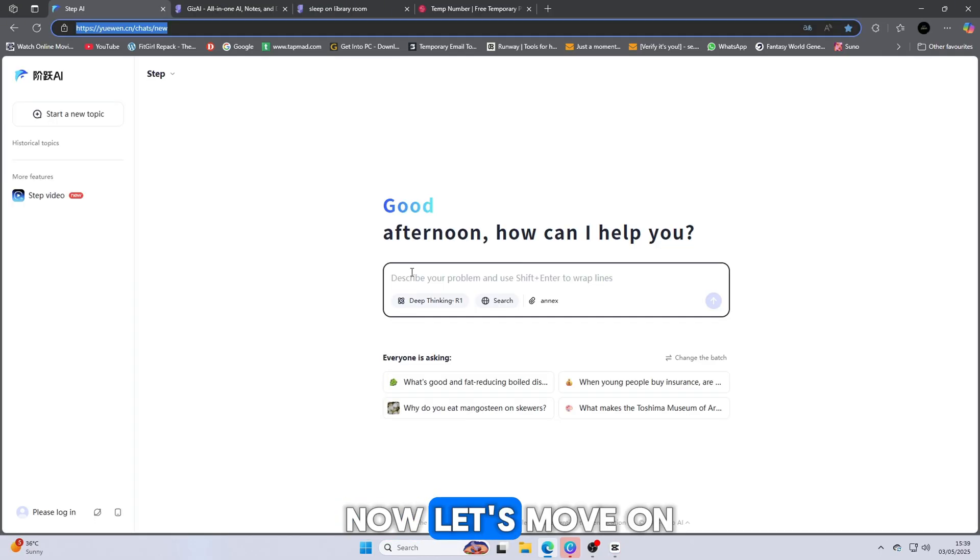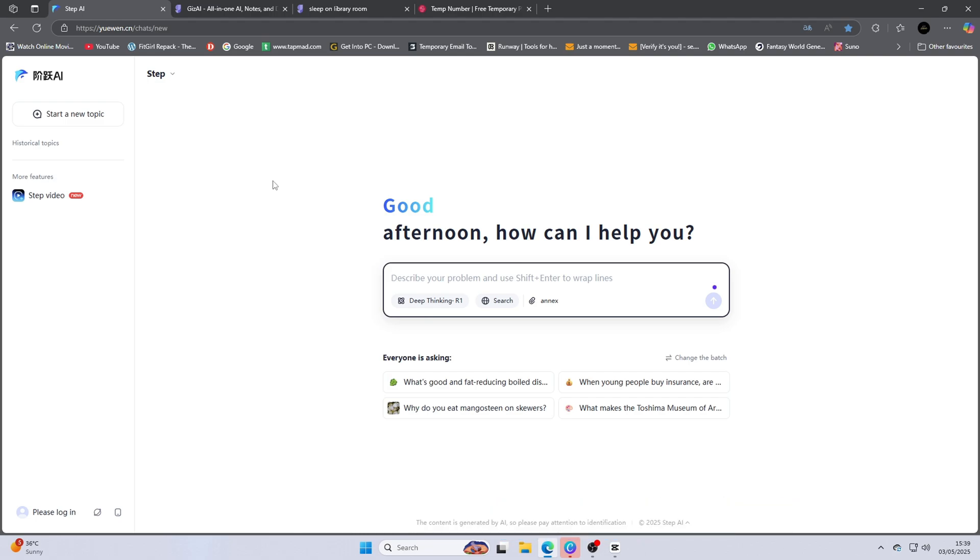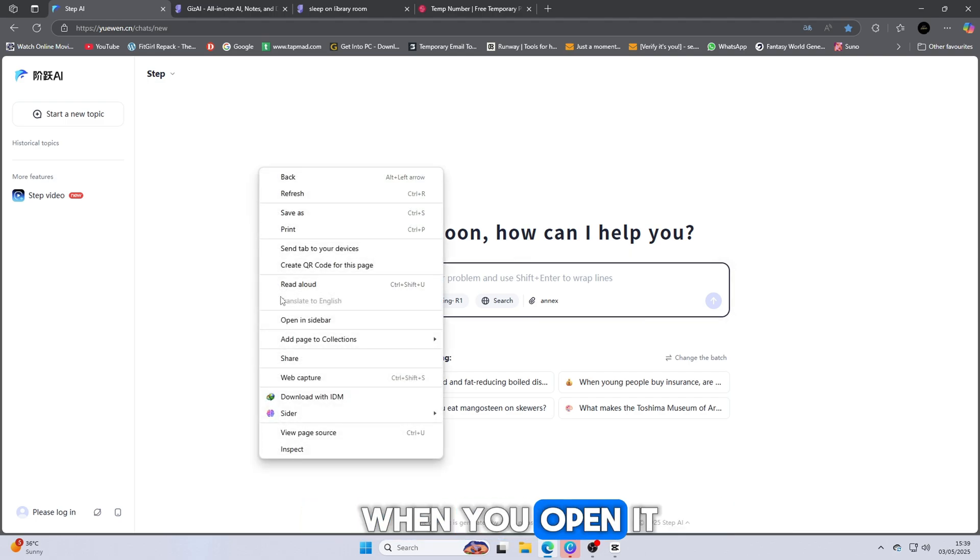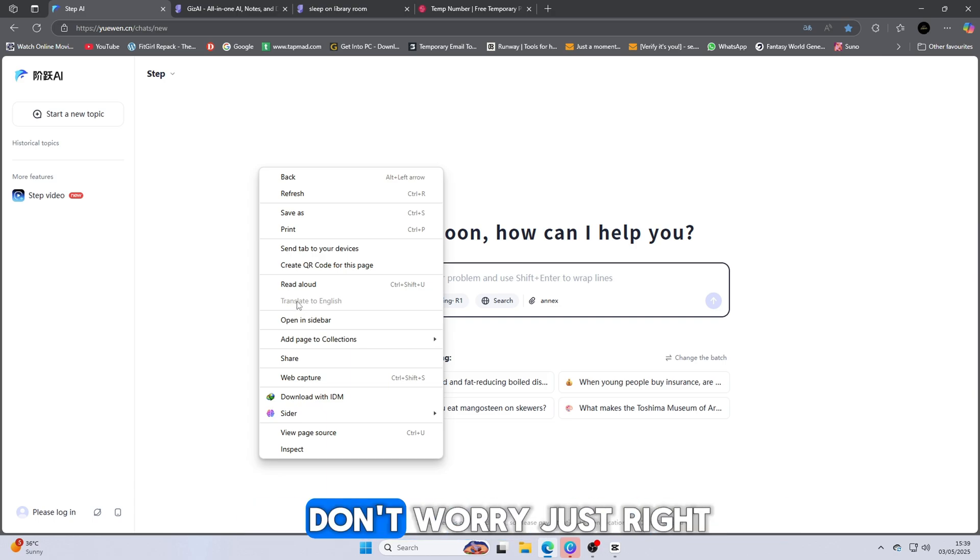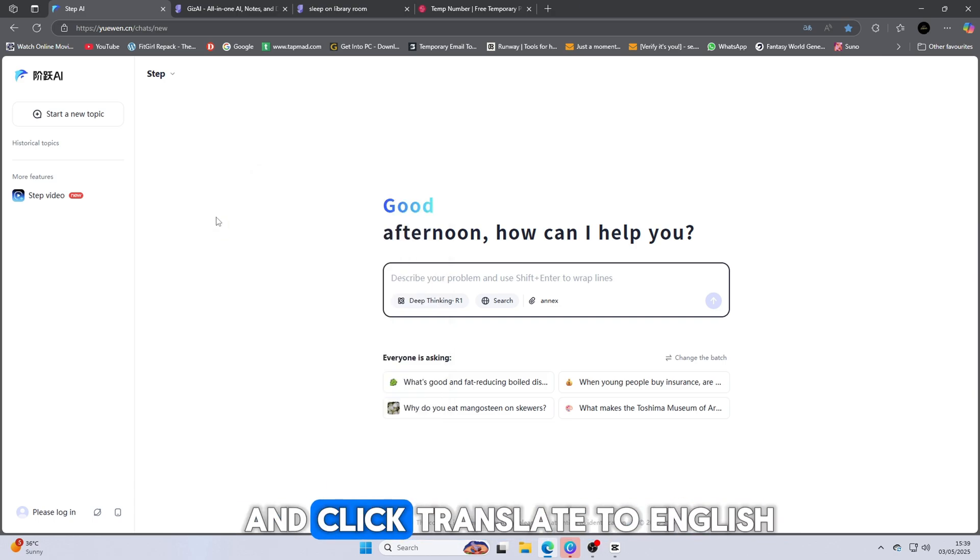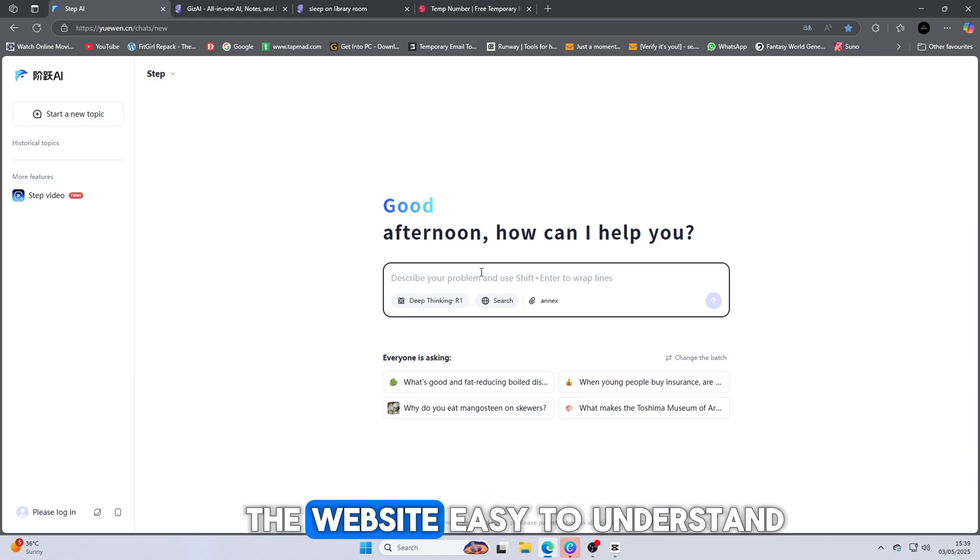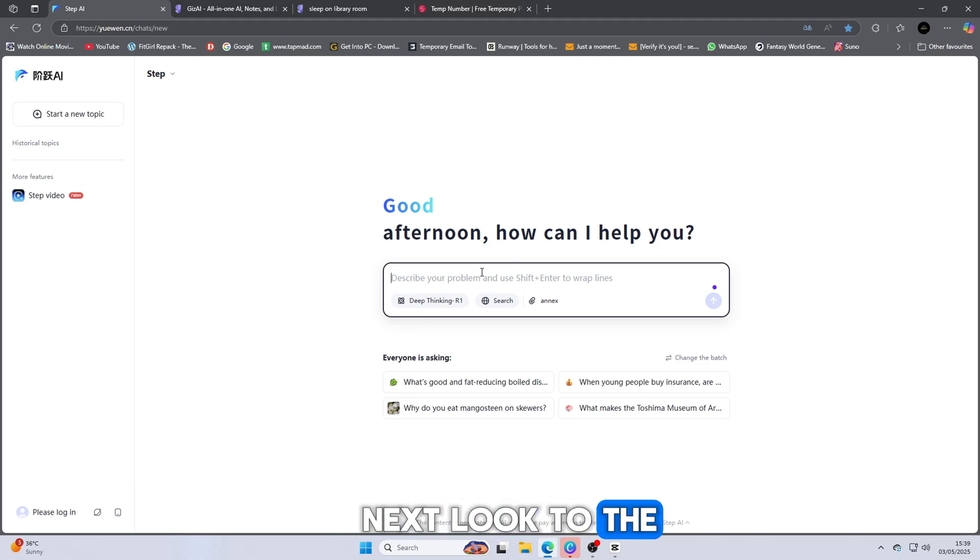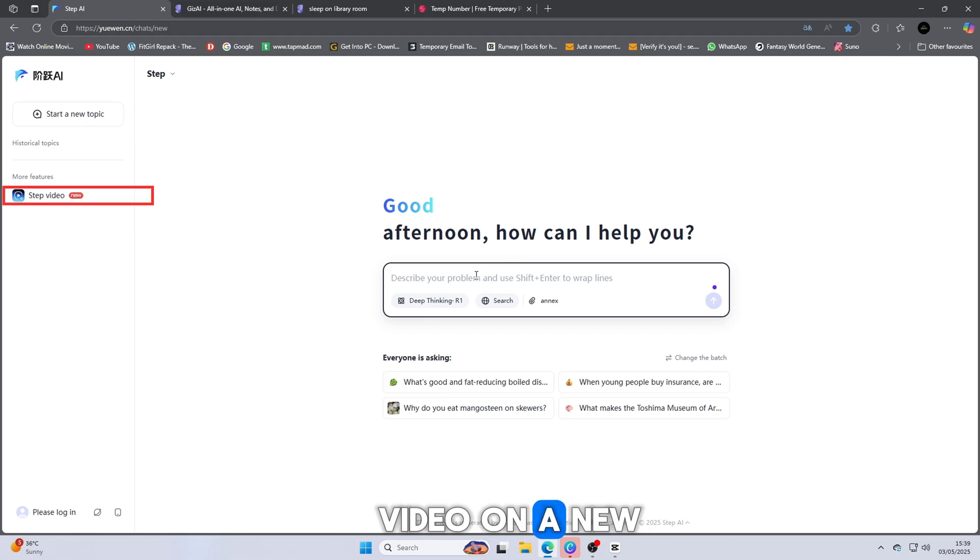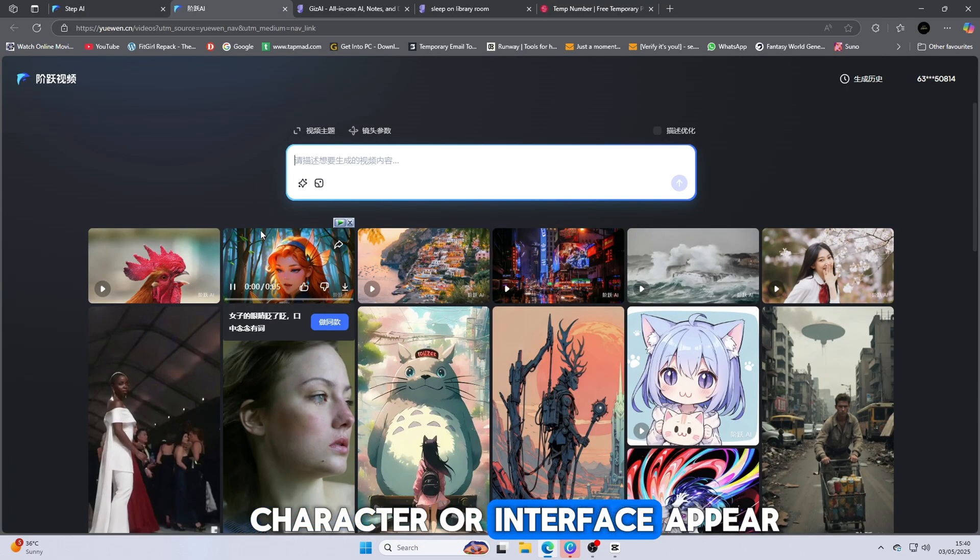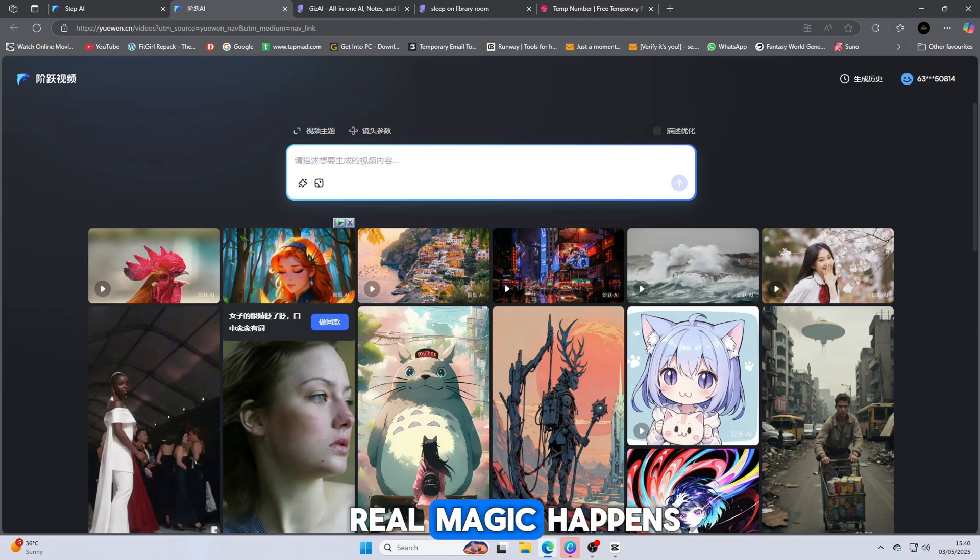Now let's move on to the second amazing website. The link is available in the description below. When you open it, the language might be different. Don't worry. Just right-click anywhere on the page and click Translate to English. This will instantly make the website easy to understand. Next, look to the left-hand side of the screen and click the button that says Step Video On. A new page will open and you'll see a character or interface appear. This is where the real magic happens.